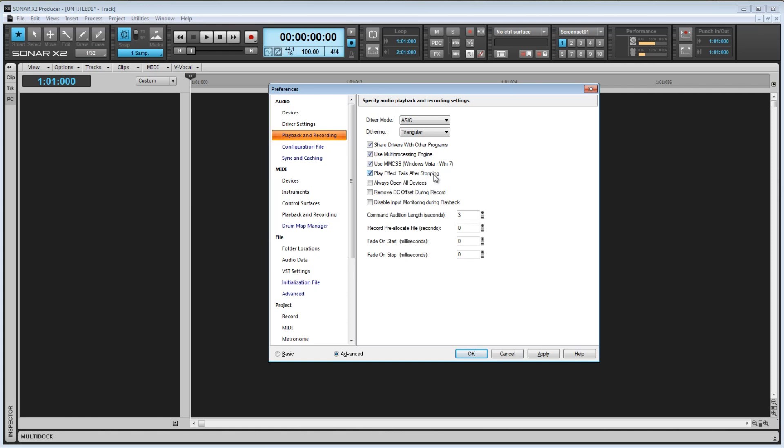Here we have Always Open All Devices. What this does is open every device, such as stereo outputs, as soon as you hit play or turn on the audio engine. Why would you want to do this? Well, imagine you have two stereo inputs, one set receiving an audio signal while the other is doing nothing.